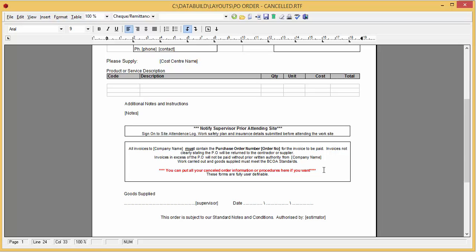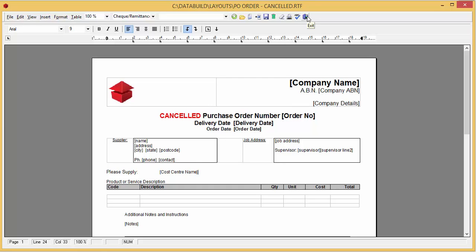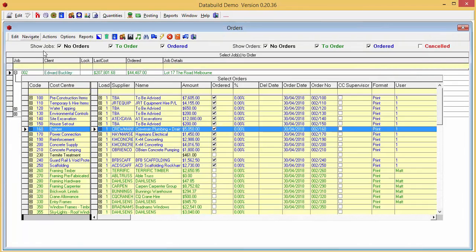Make sure you save changes if you edit the document. We'll exit the Layout File screen. Now let's cancel that order.